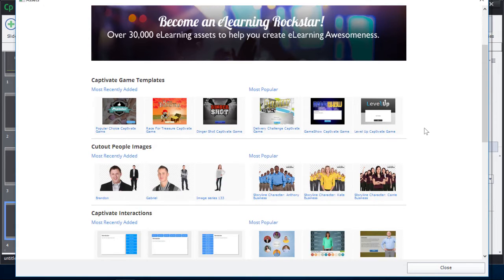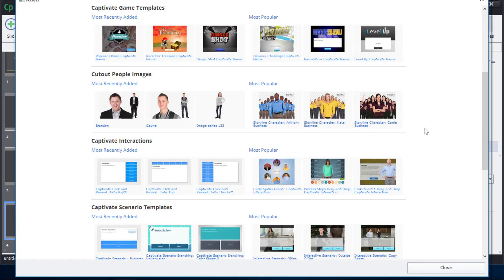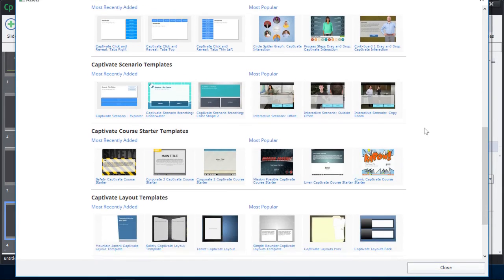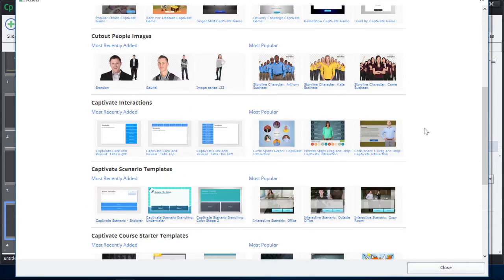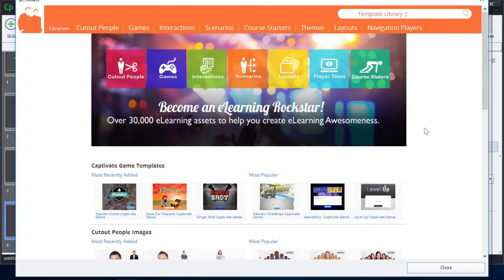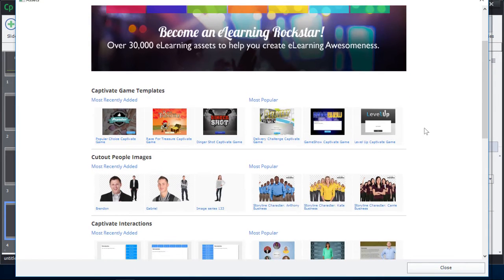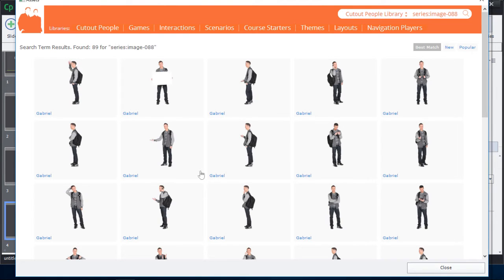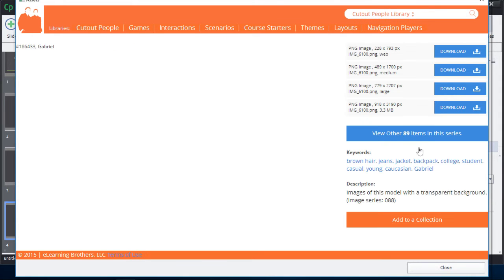You'll notice that there are tons of awesome new assets for you to pick and choose from. If we start, for example, from an image or an image series, we can see all of the images associated with that particular character.